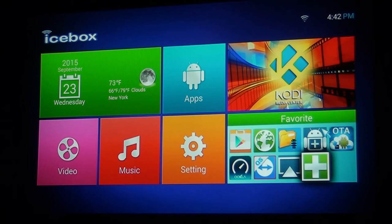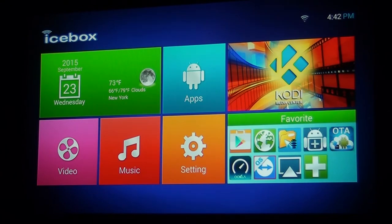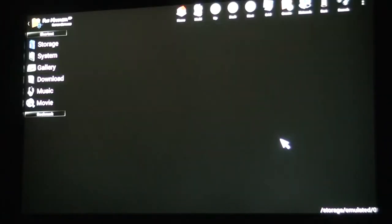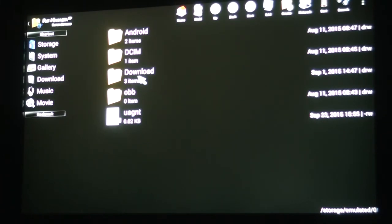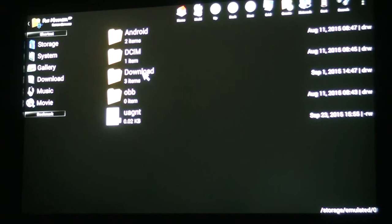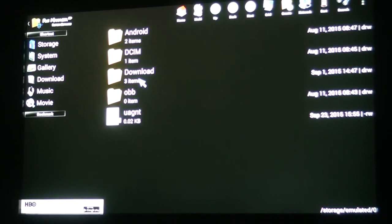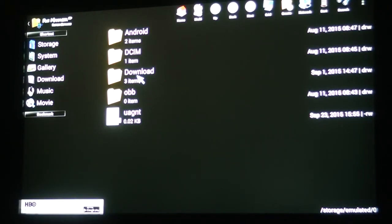The file manager is right here. So if we ever need to download anything from the web, just come here to your file manager. Anything you've downloaded will be in this folder called Download. You can store that folder when you need to attach something to an email.